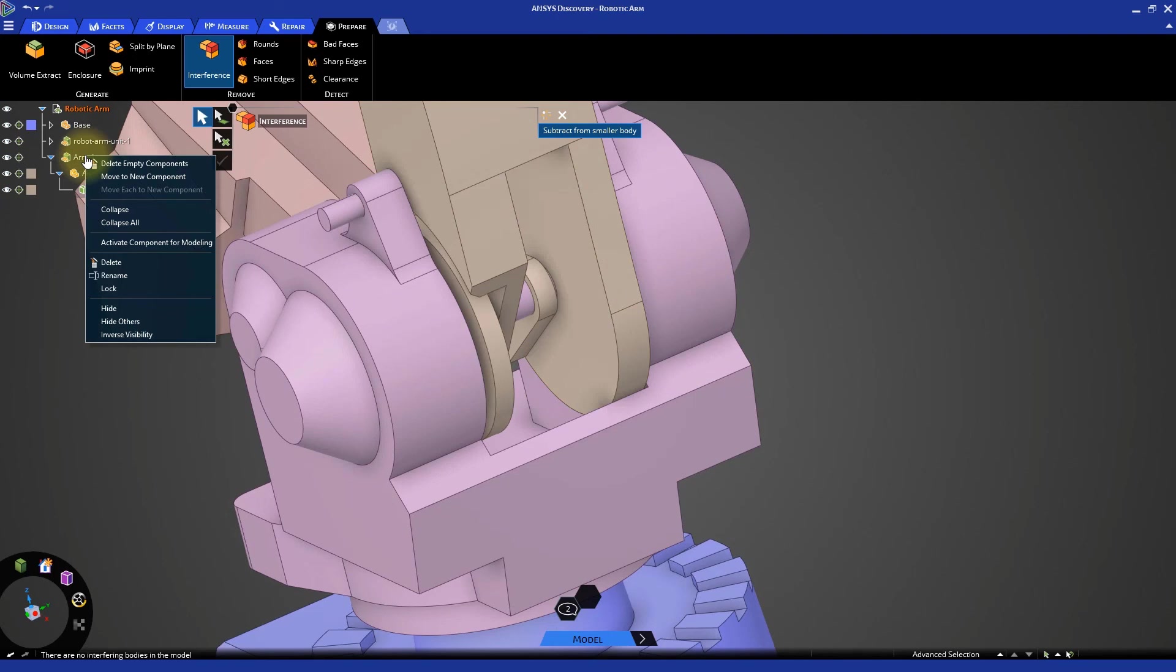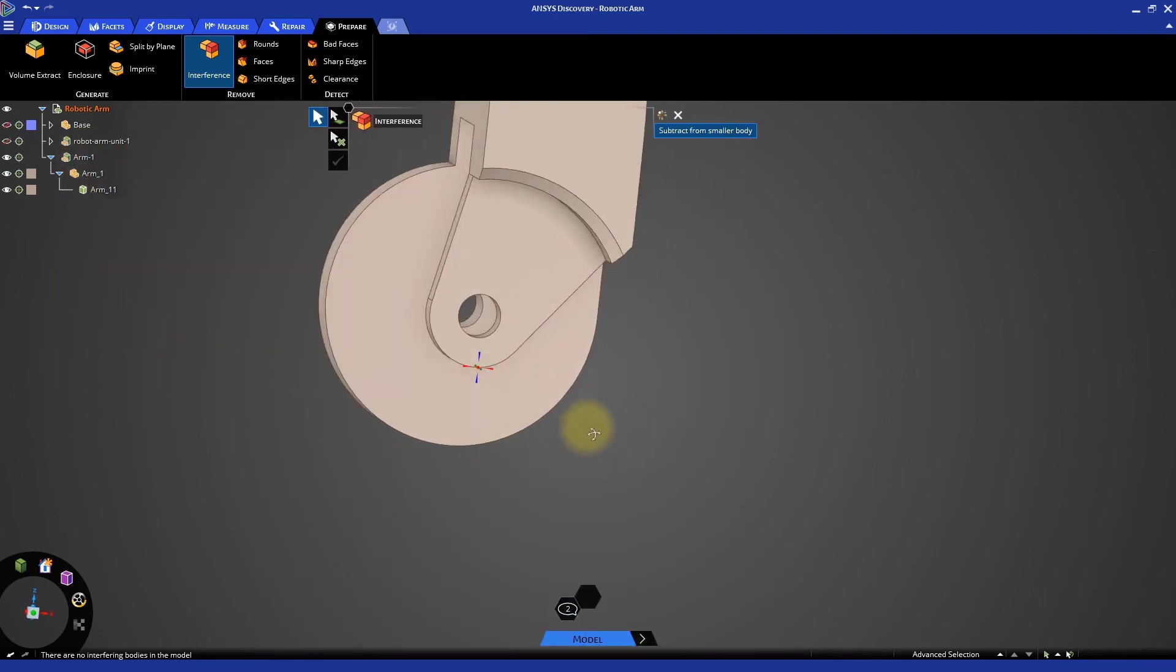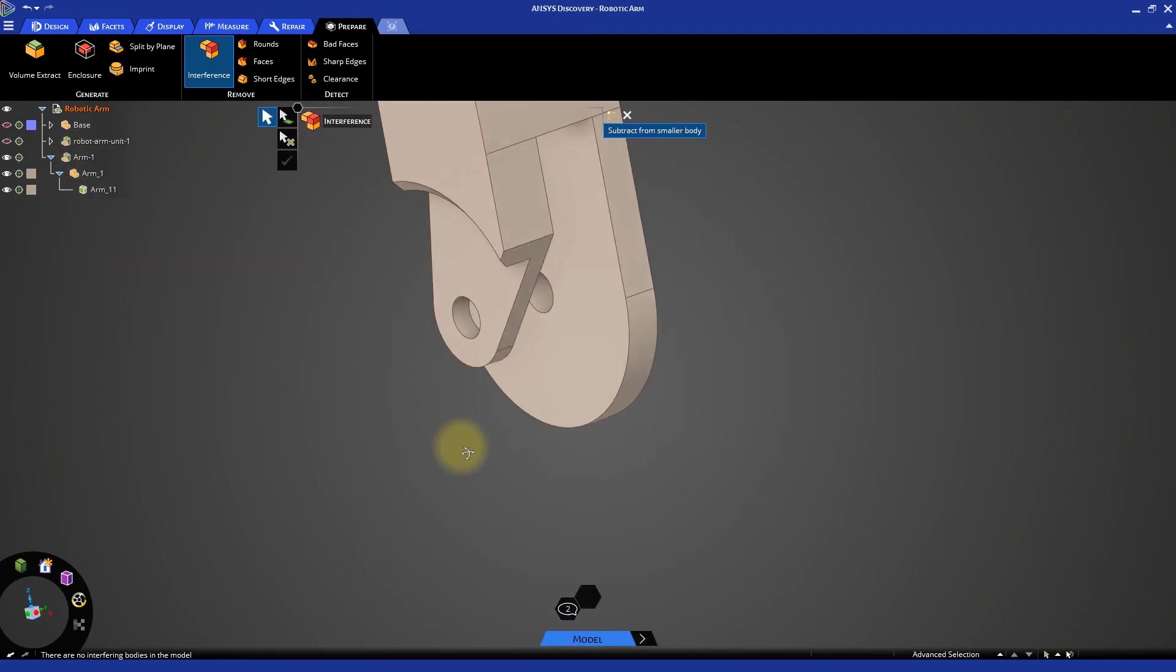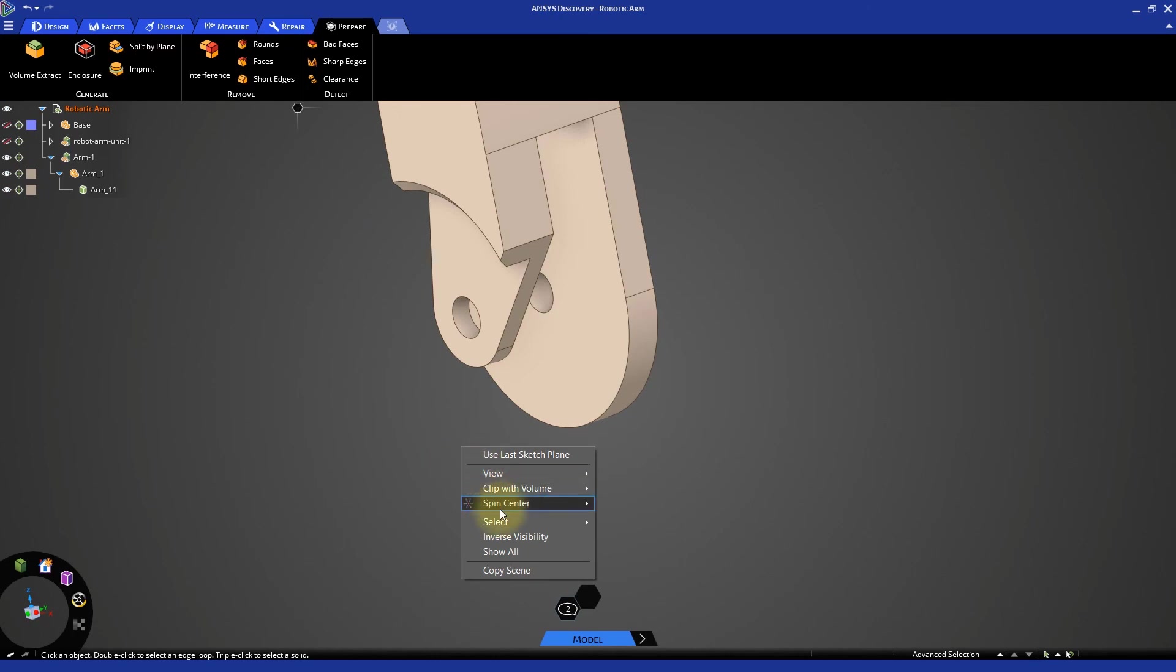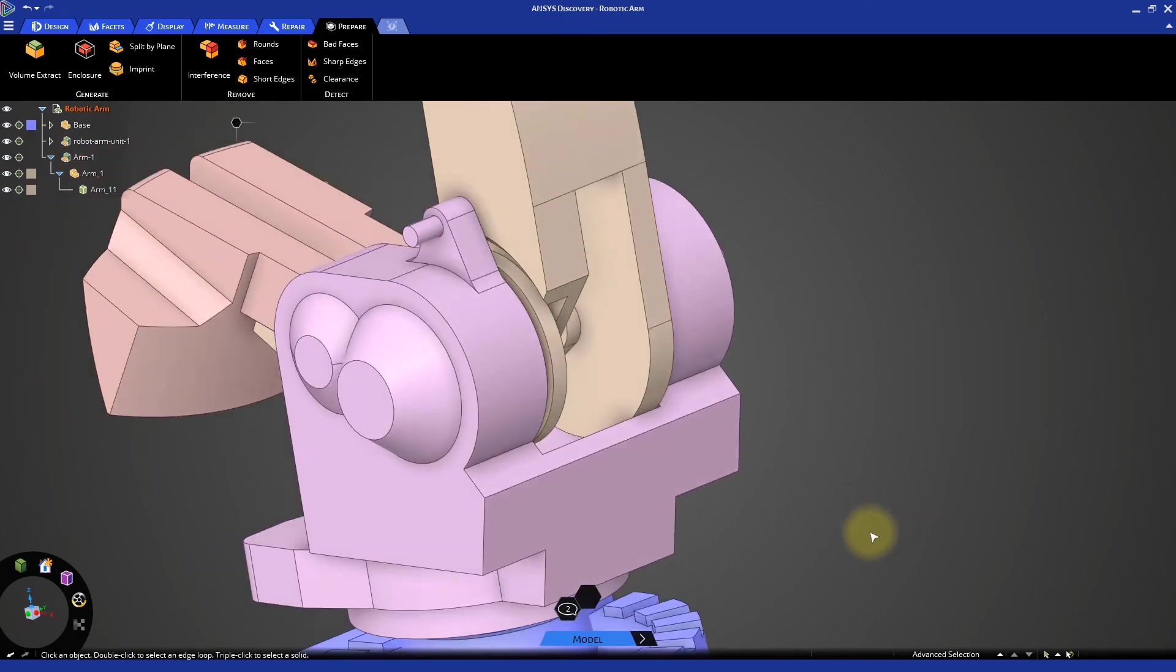Right click on arm-1 and select hide others to see the change. Display all bodies by right clicking in the empty space and clicking show all.